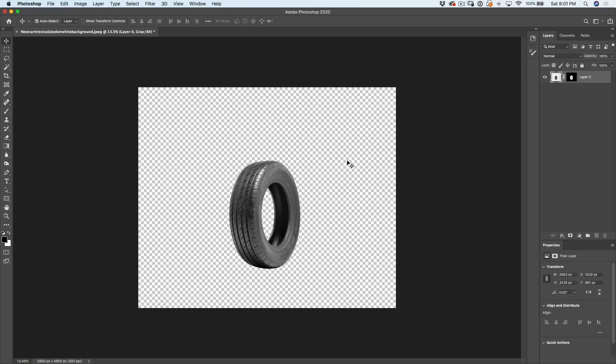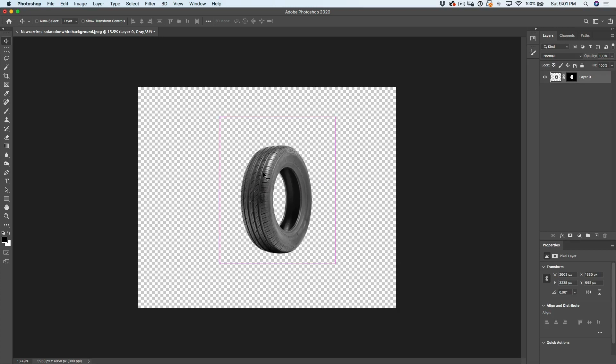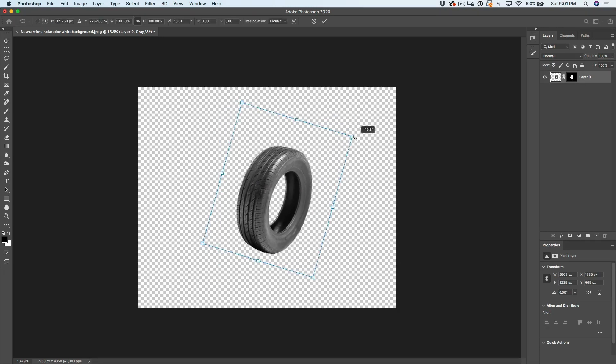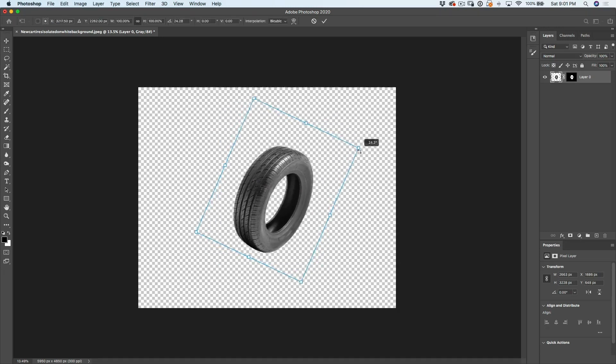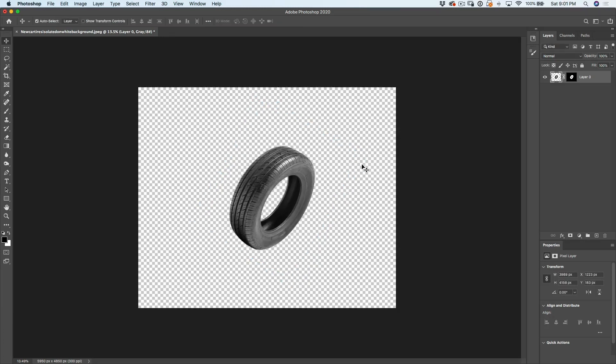Now, let's position our tire. We're going to grab the move tool, which is the V key. And let's just hit Ctrl T for free transform. And we're going to rotate this a little bit. Great. So now we want to create the second tire. Ctrl J will copy it.